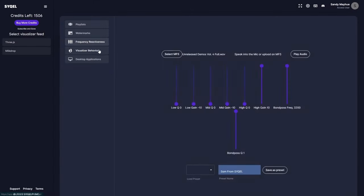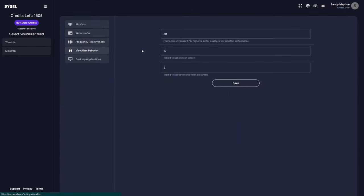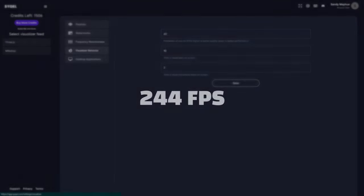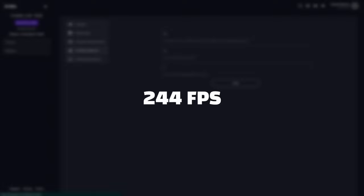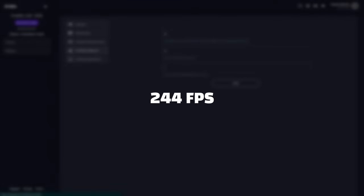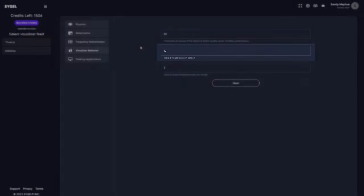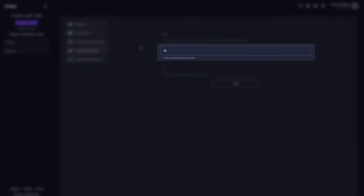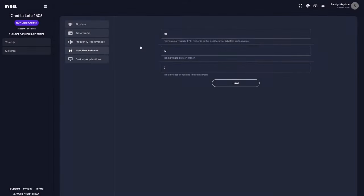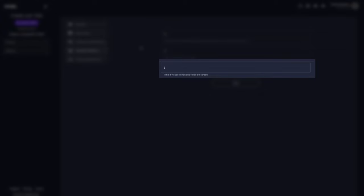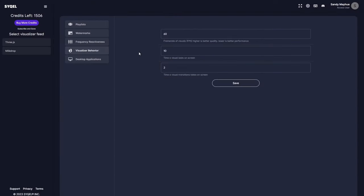Finally, you have your visualizer behavior settings. Here, you can set the frame rate, duration, and transition times of your visual feeds. While the visual frame rate can be set up to 244 frames per second, the performance will be limited by the hardware you are running Cycle on. The duration setting controls how long each visual will be displayed on screen before the engine automatically moves to the next visual in the playlist or queue. The transition setting controls how long the blend effect will persist when the visuals are automatically changed within the milk drop feed.